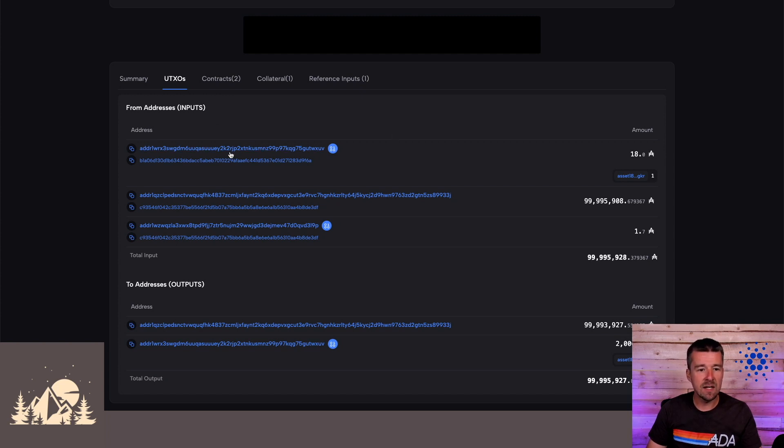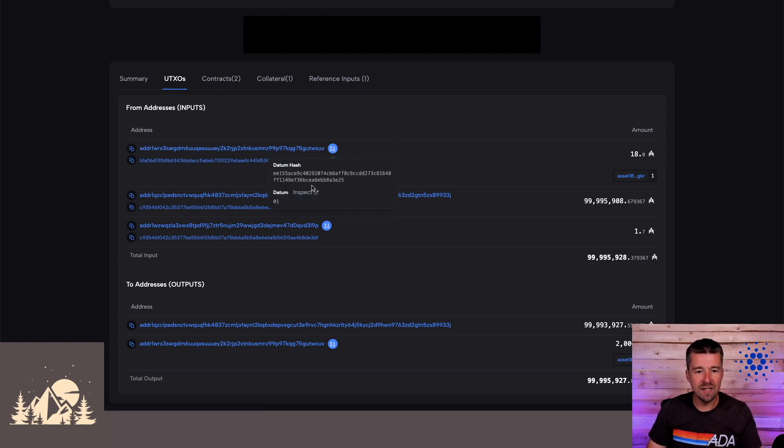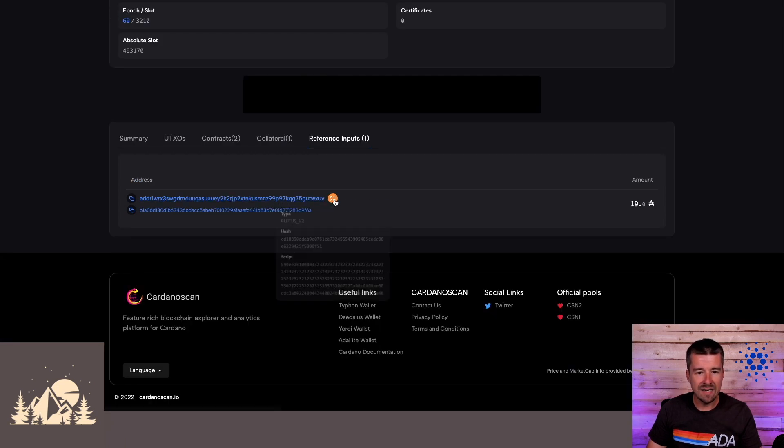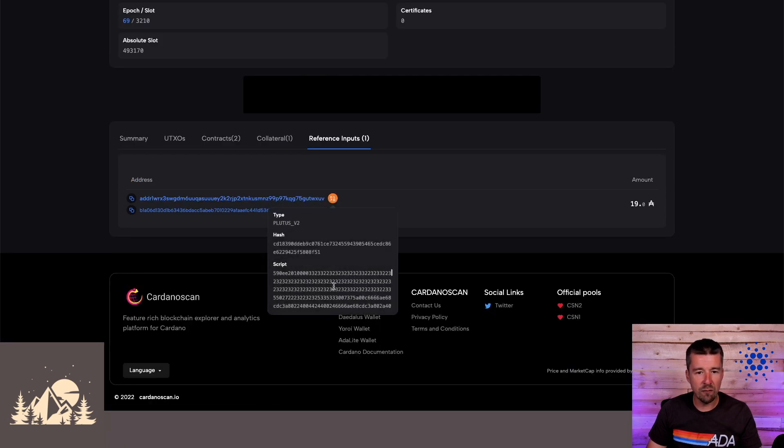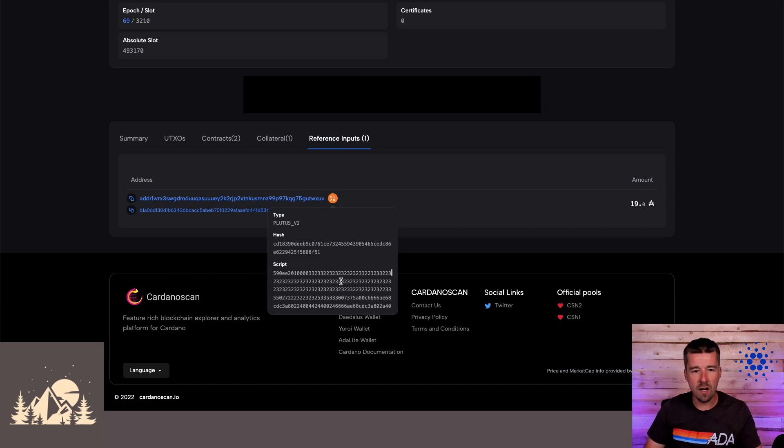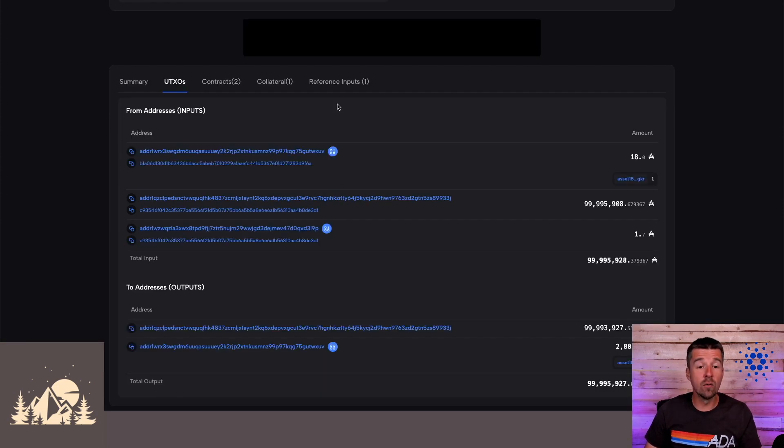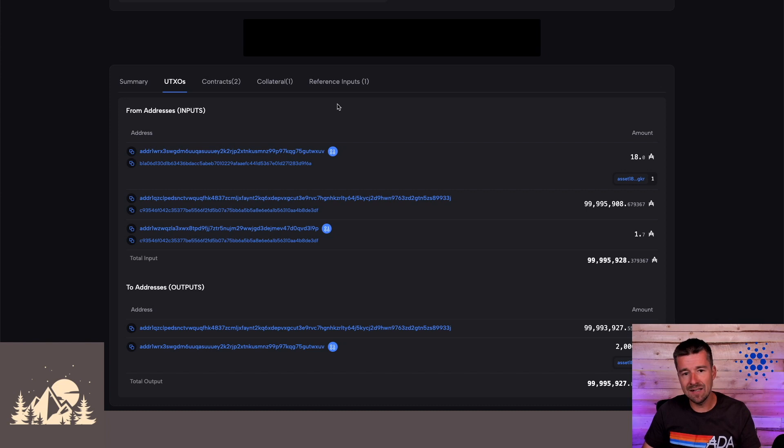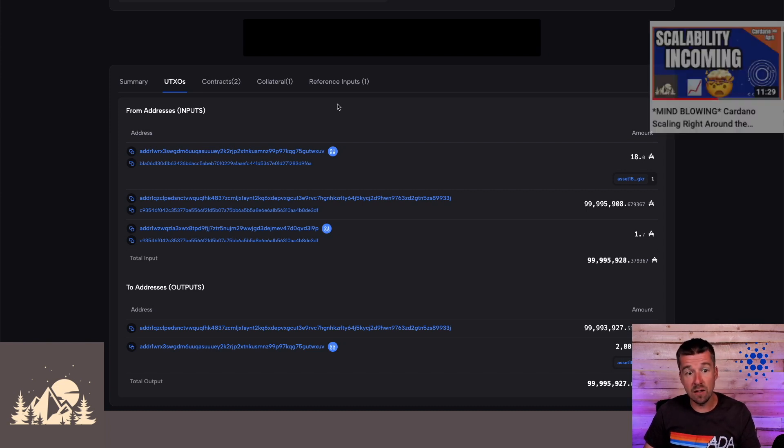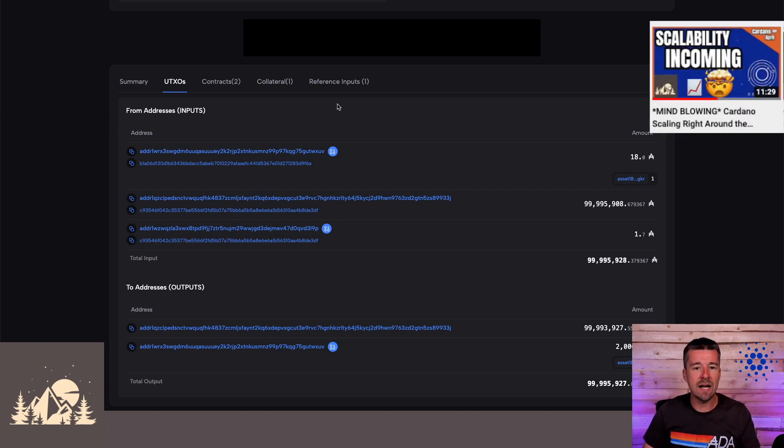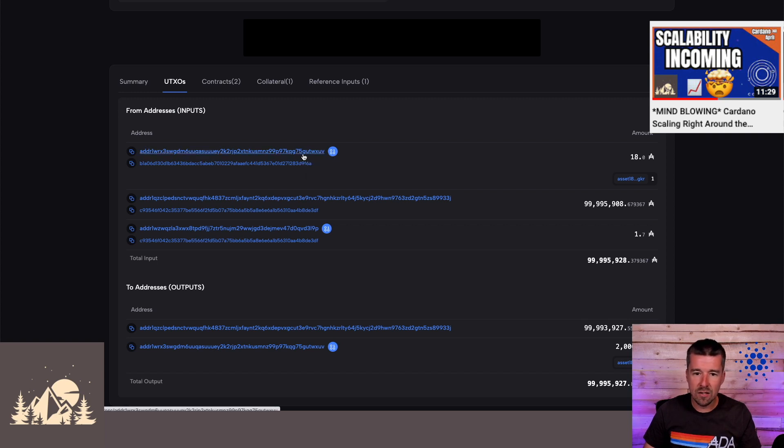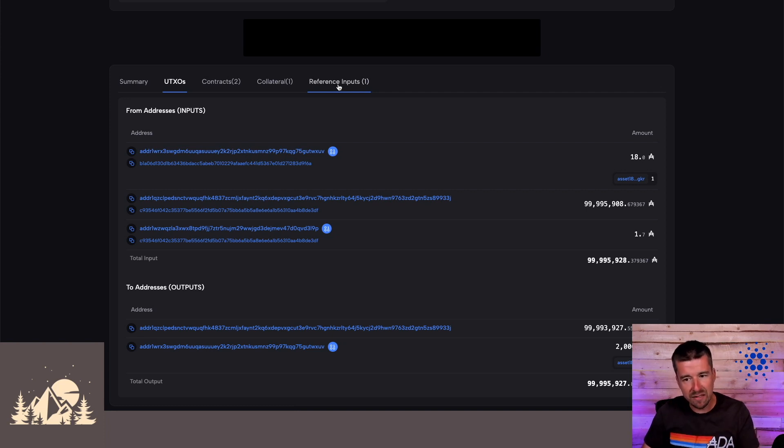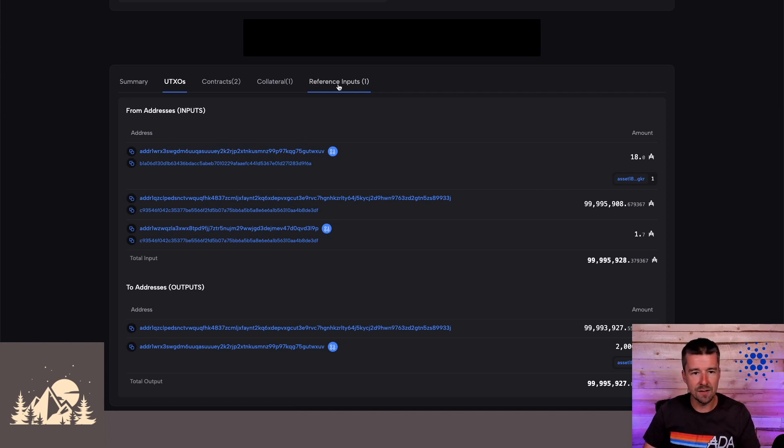And we see that the smart contract at this address, the only thing being consumed is the datum there. But the smart contract itself sitting at that address is only just referenced as part of a reference input and is not consumed or used up. So this is a cool visual representation that we can see at a glance, this concept of reference inputs that we've talked about a lot leading up to Vasil actually in action here, we're able to execute the smart contract at this address, utilize its datum, but not consume the actual script and leave it in the same place for the next person that needs to access it.